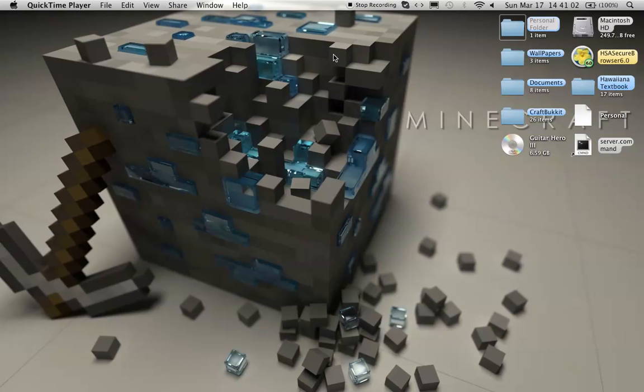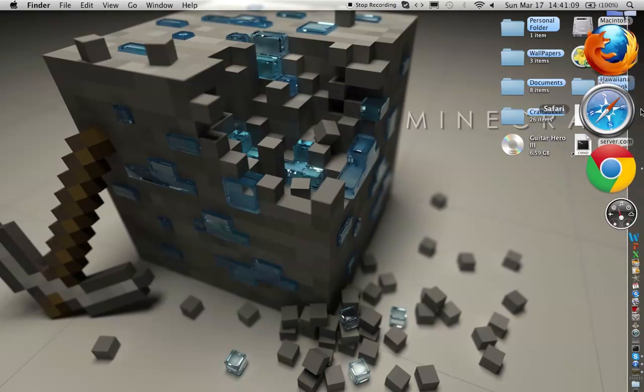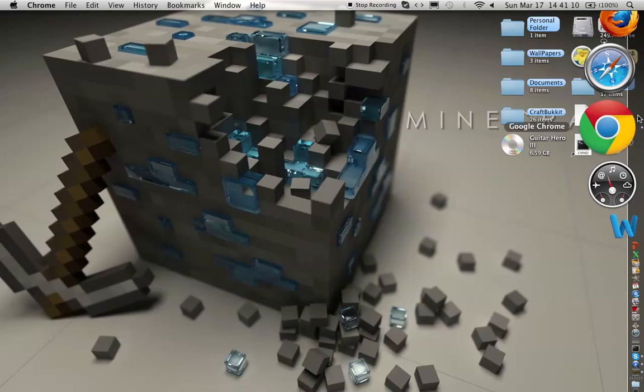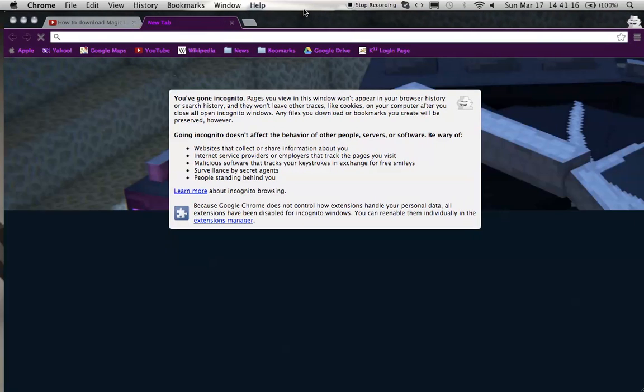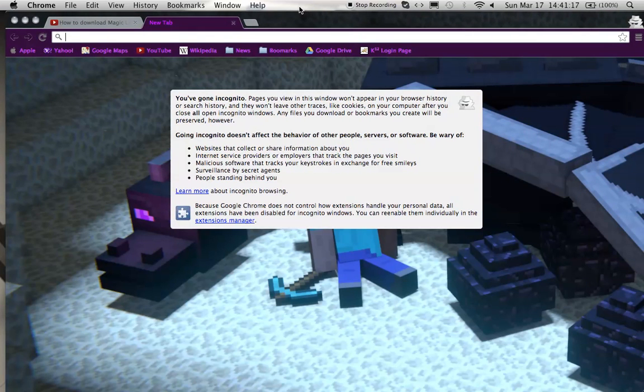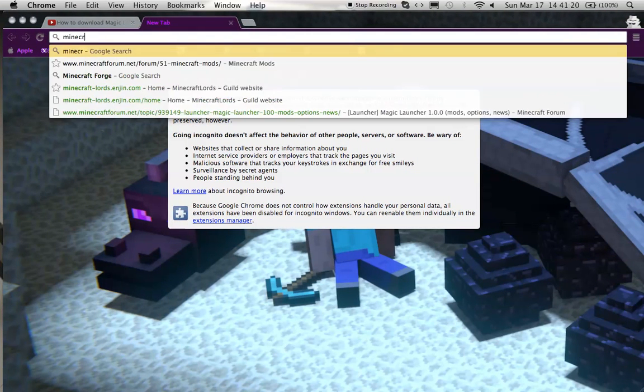So yeah, it's a really good beginner's mod, very helpful. Okay, let's get to it. First you want to go to the browser that you use.